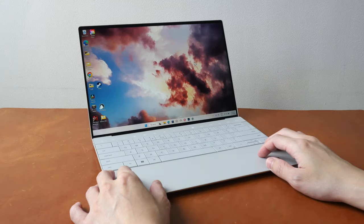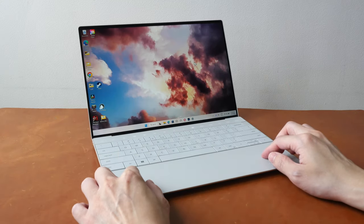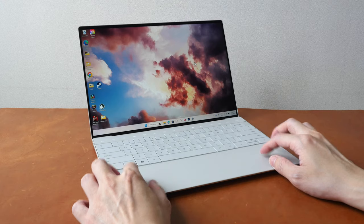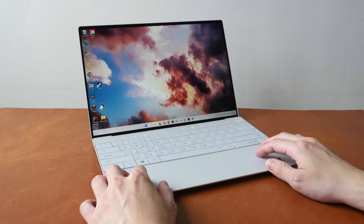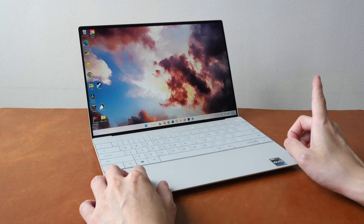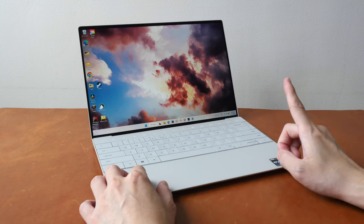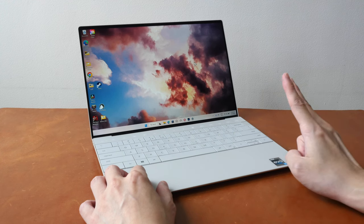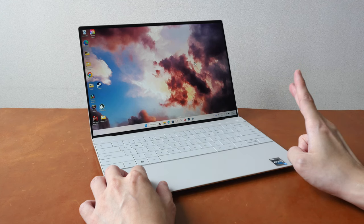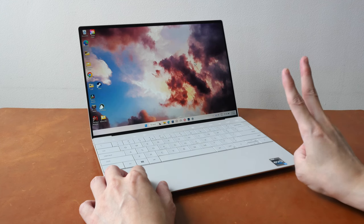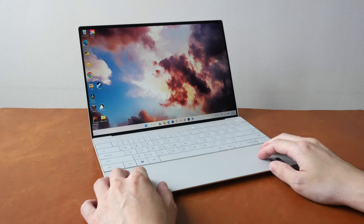All right to conclude, the Dell XPS 13 Plus is a good looking performer. The main issues you should take note of would be the battery life, the audio issues which are software related, and heat issues when you are pushing the laptop.